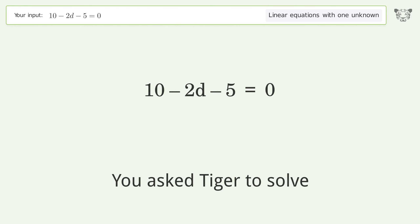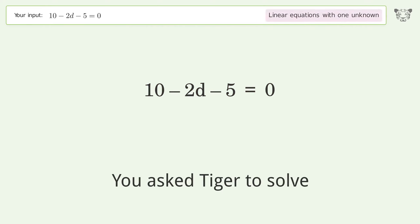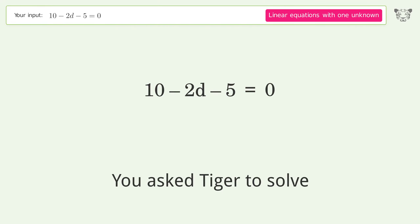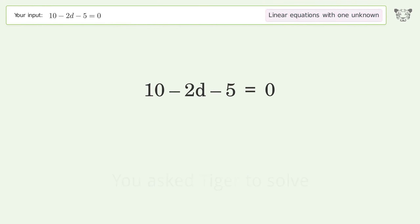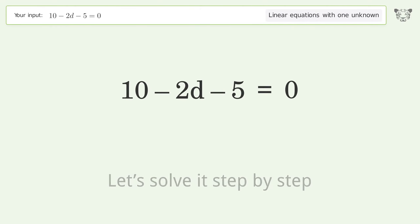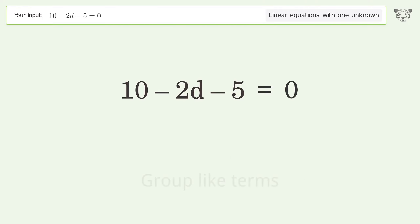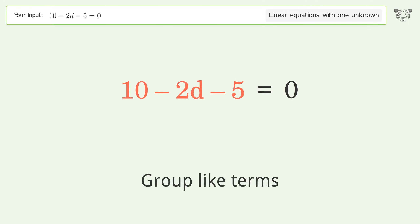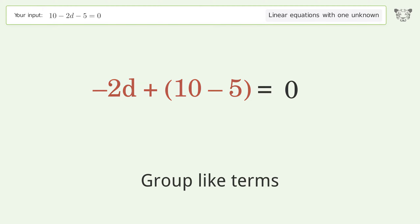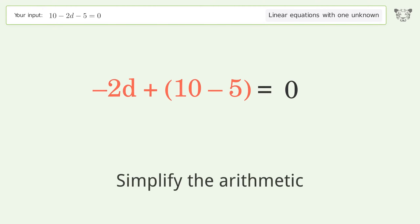You asked Tiger to solve this. It deals with linear equations with one unknown. The final result is d equals 5 over 2. Let's solve it step by step. Simplify the expression, group like terms, and simplify the arithmetic.